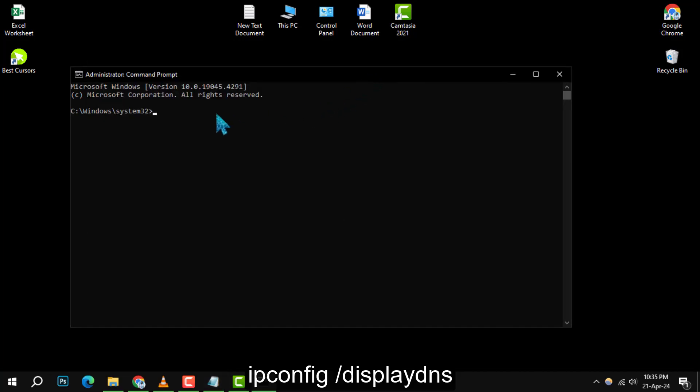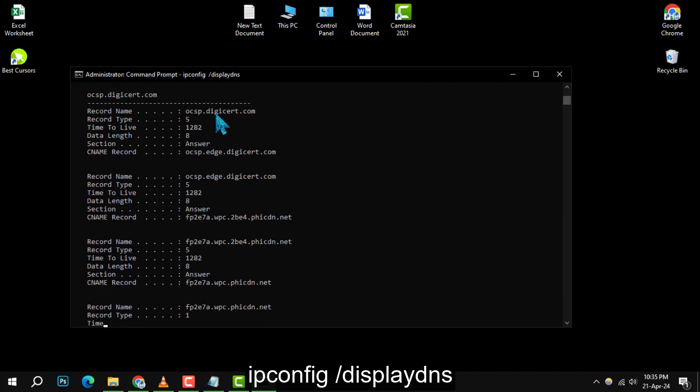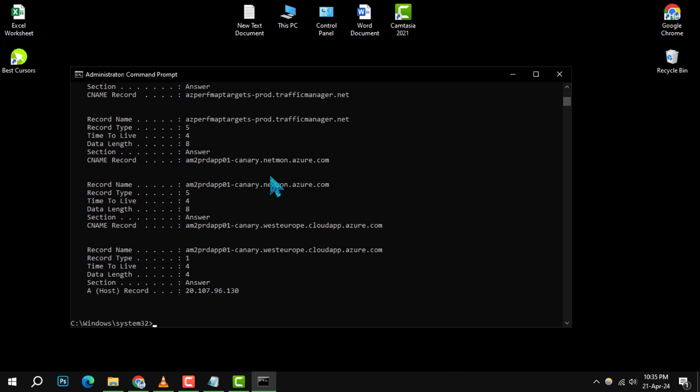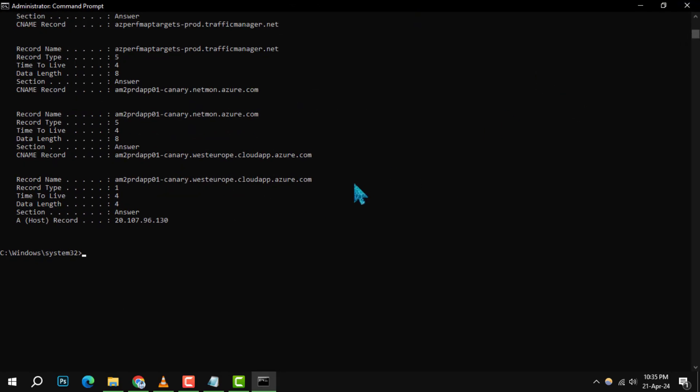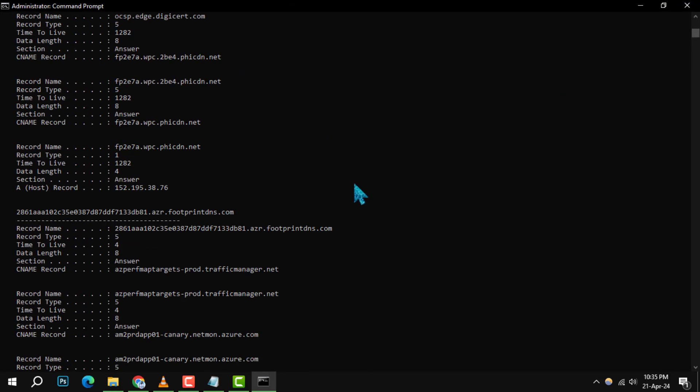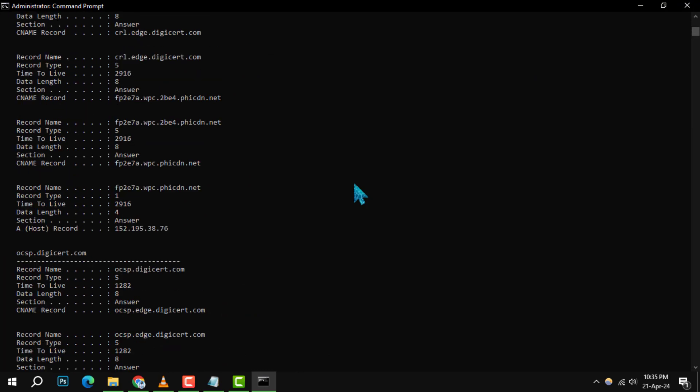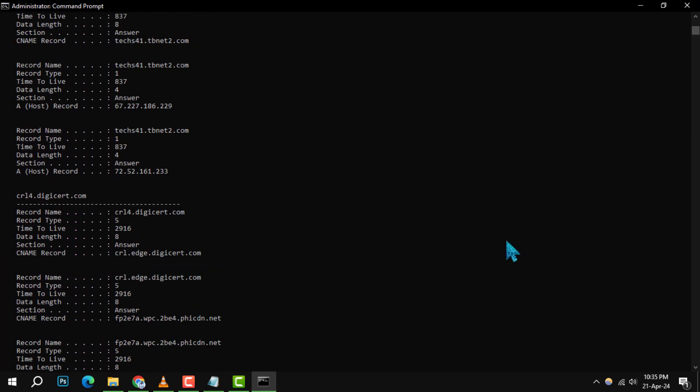This command will reveal the list of websites that have been resolved recently by your system, which includes those visited during incognito sessions that don't typically show up in your browser history.